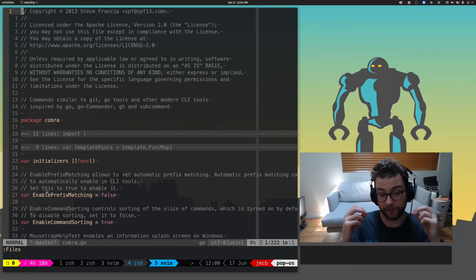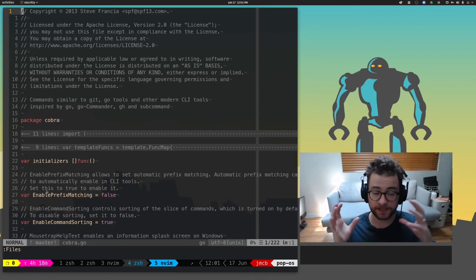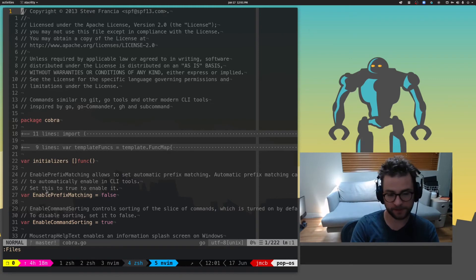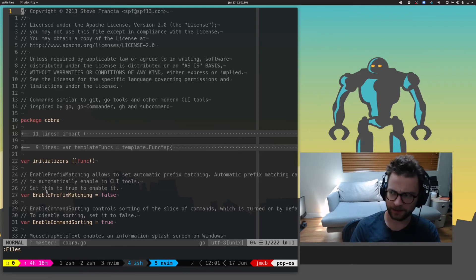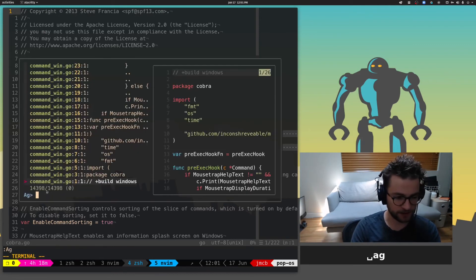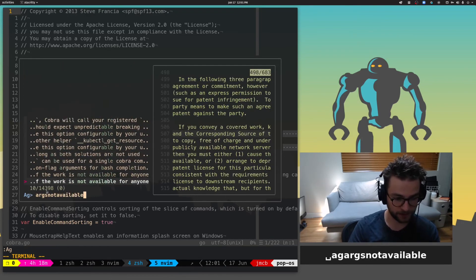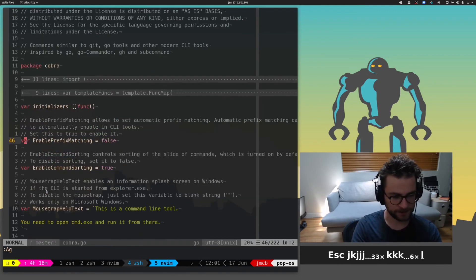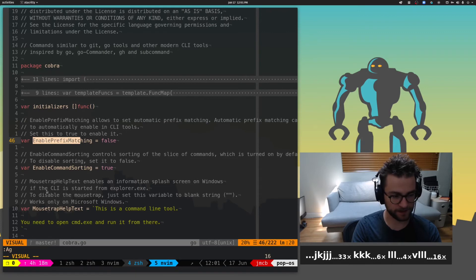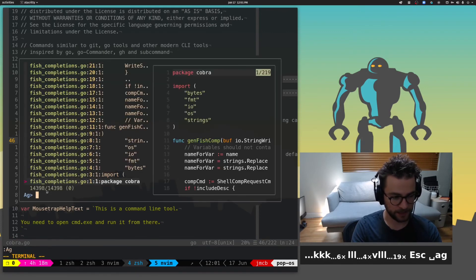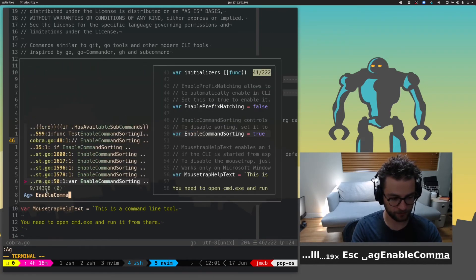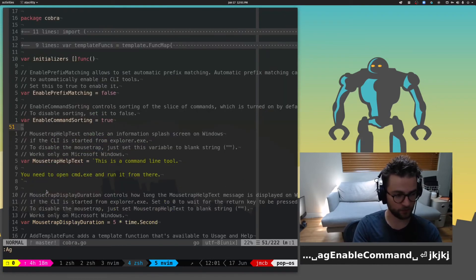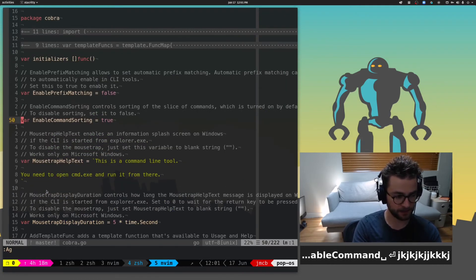Now, let's say that you're not looking for a file name specifically, but instead you're looking for a specific string inside of a file. I use the AG plugin as well, which I believe comes bundled in with the FZF plugin. Anyways, so that's AG. And I can start looking for stuff like args not available or something. And it's just kind of a fuzzy string search inside of the files itself. So let's say that I was looking for this right here. Exactly. I could AG enable command sorting or something. And there it is. It jumps me right to that line and I could start making changes.